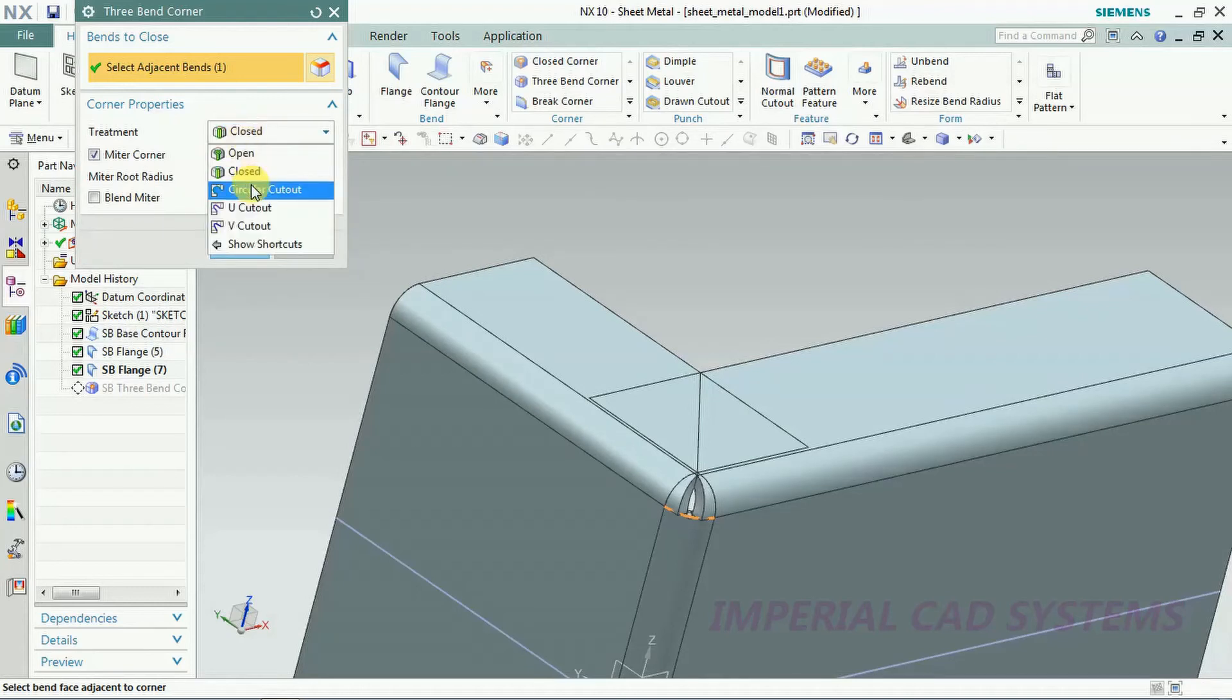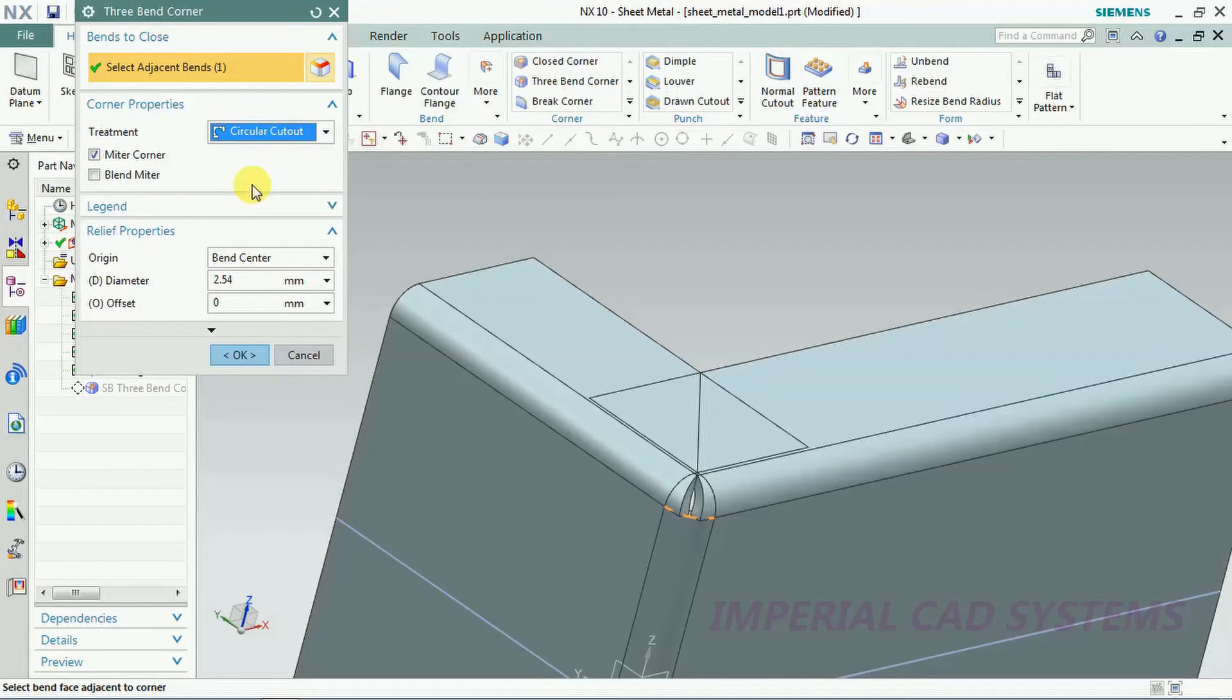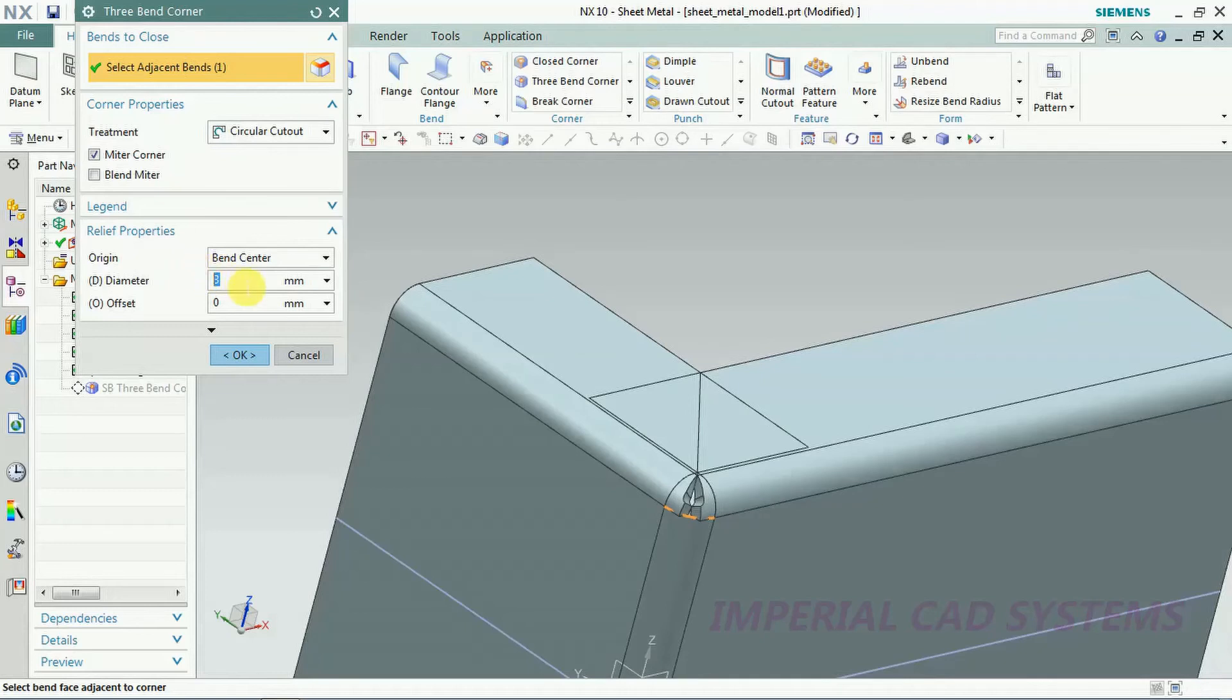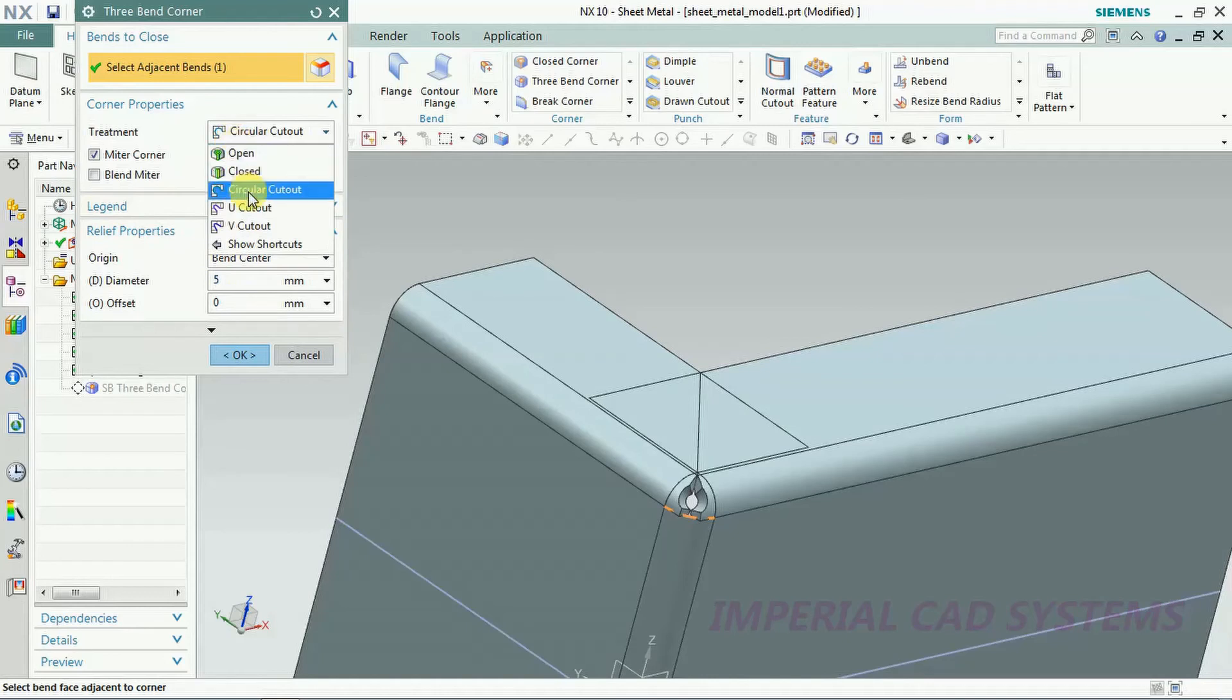Circular cutout. There are different options in that to give some values to that gap. Diameter circular cutout, I give diameter 5. You can see 5 mm gap.